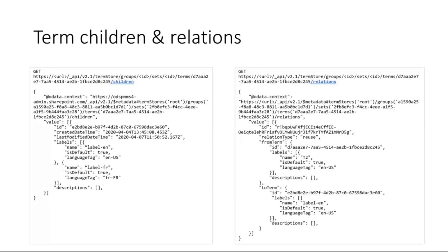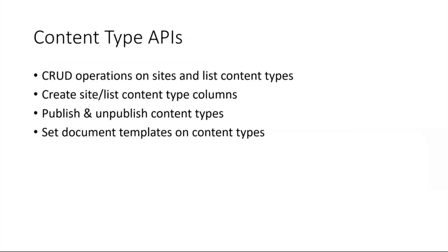We also support posting onto the relationships to create new relationship from a given term to another term or from a given term to a different term set. That's mostly from the term store point of view. I'll give it to Ravi to talk about the content type APIs.